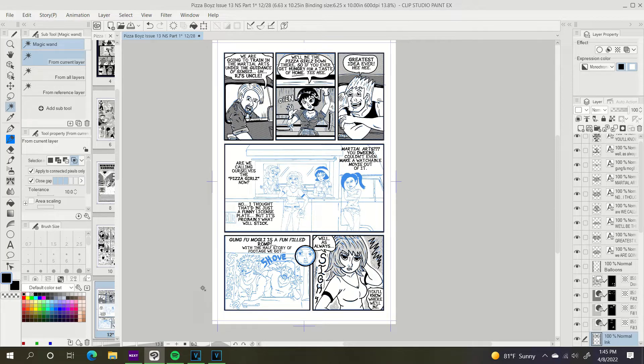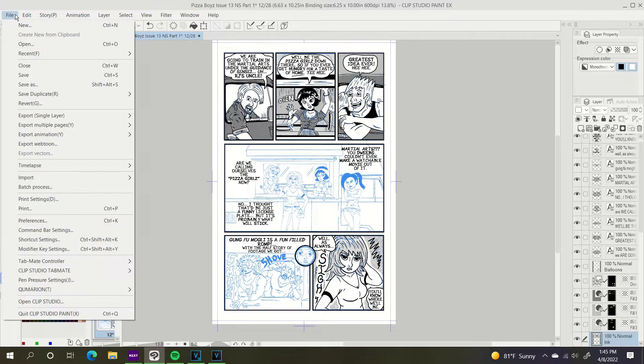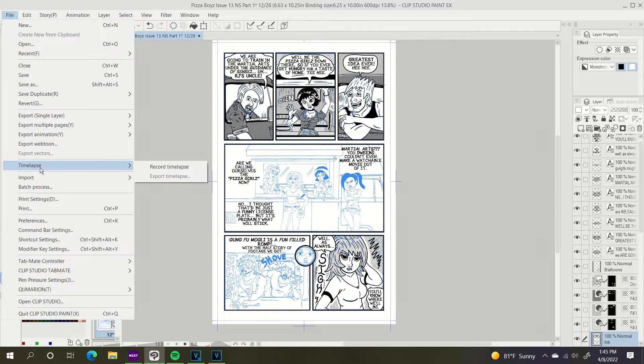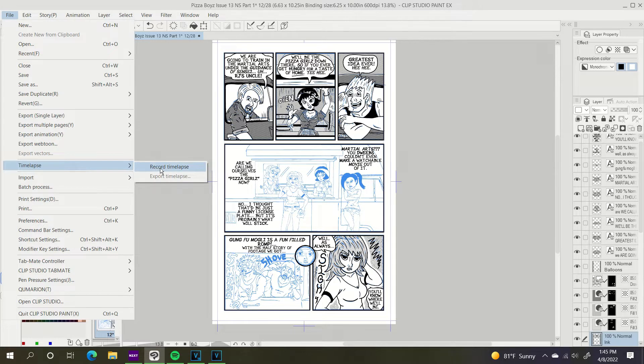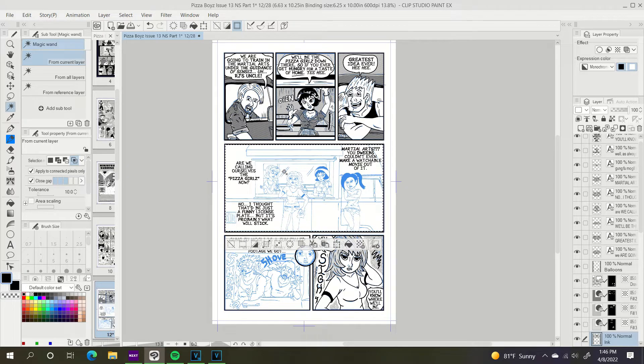So all you got to do to get that time-lapse going and get the recording starting is, go up to File, come on down to right here where it says time-lapse, come on over, click record time-lapse. And all you got to do is now just start drawing and it's going to be recording the whole time.